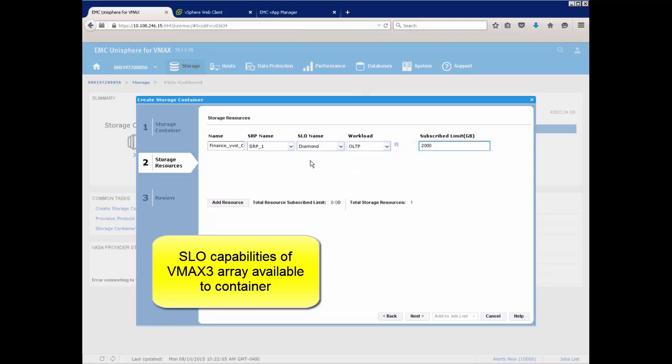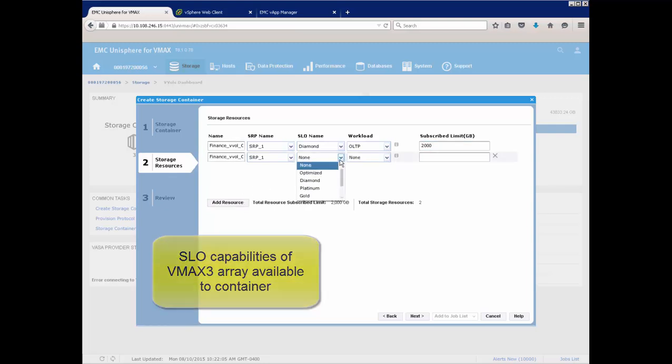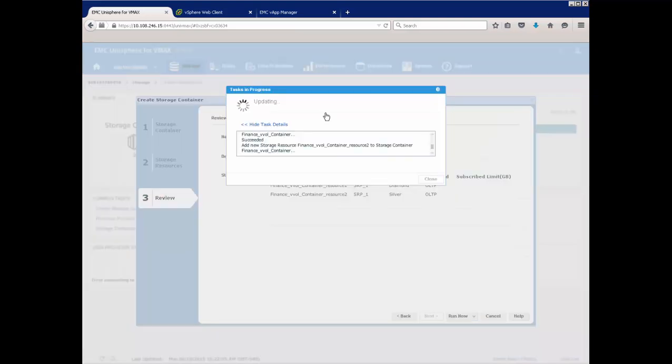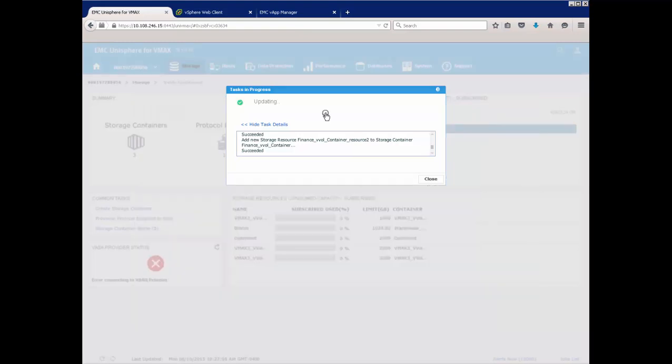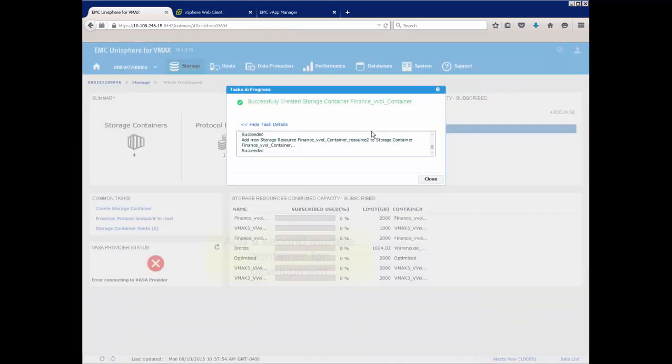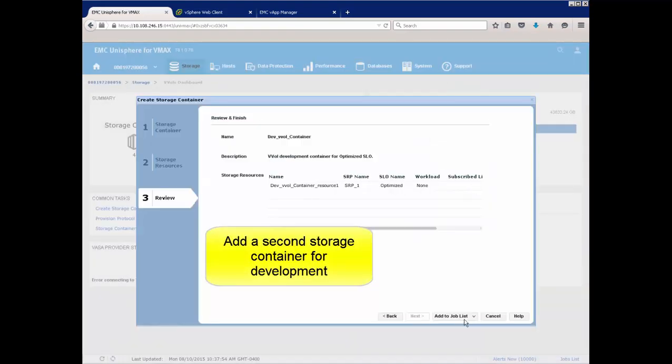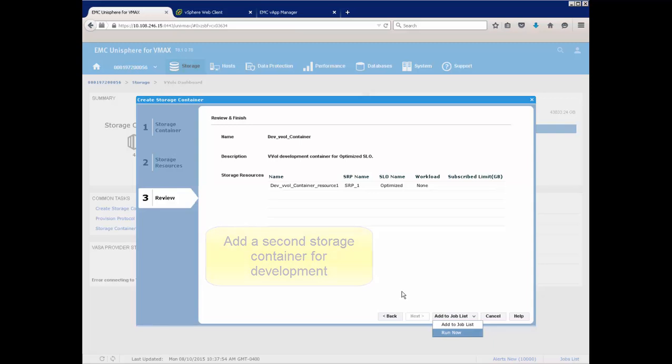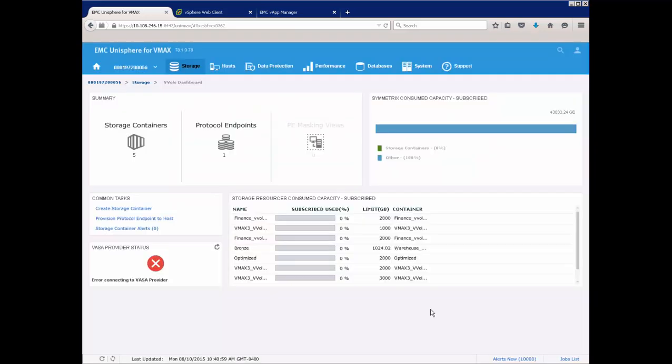In this example, we create two storage containers for two different business units, one for finance and one for development. The finance receives diamond and silver SLOs, and development receives optimized. Note the storage admin is in full control over the total amount of storage.